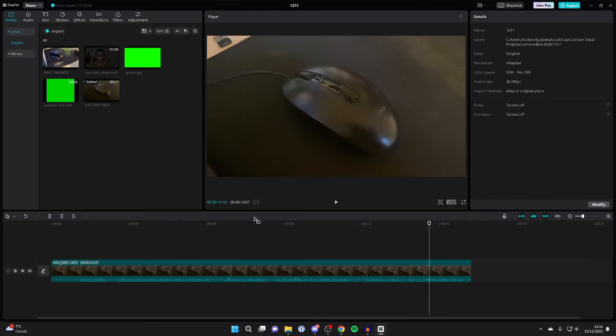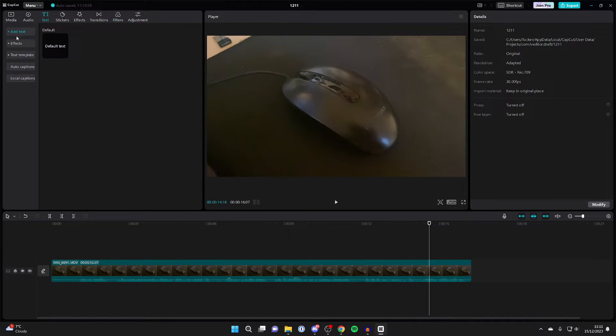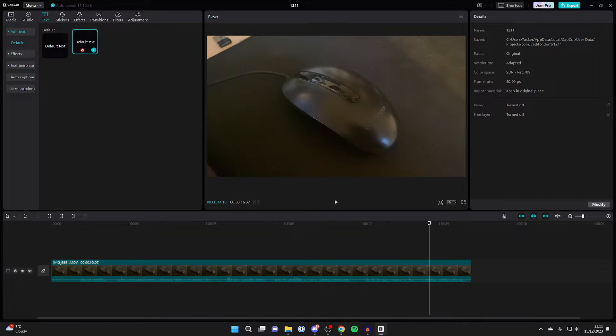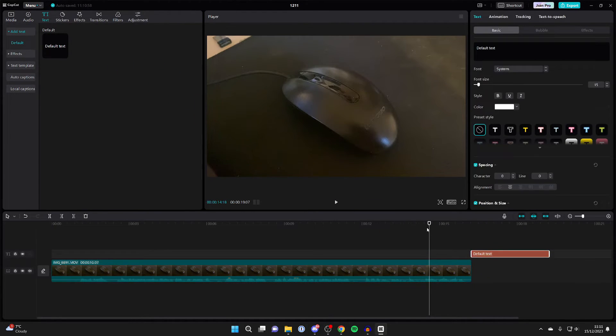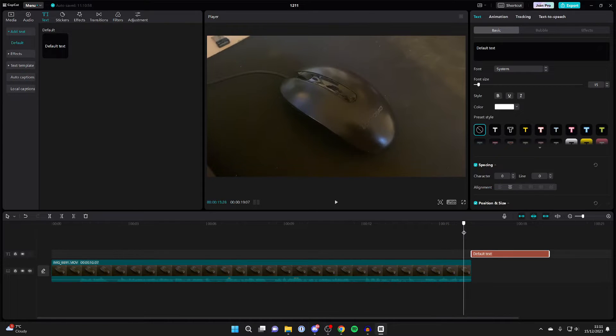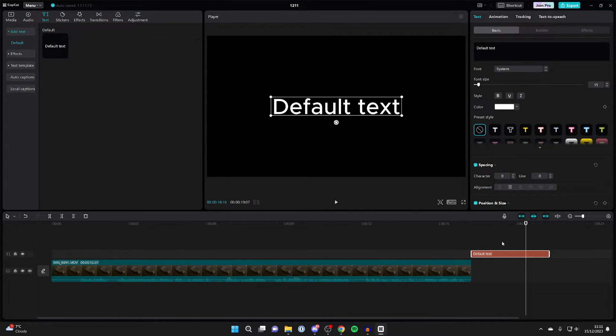First of all, go to the top left of CapCut and click on Text. Then make sure Add Text is selected, click on the default text and drag it in. I like to set it right at the end, so as soon as the video ends, the text is there.